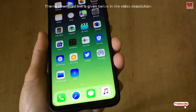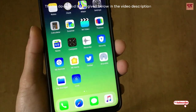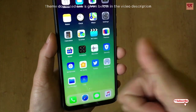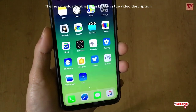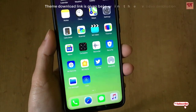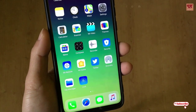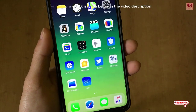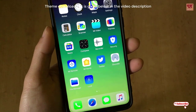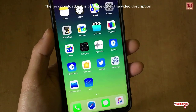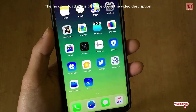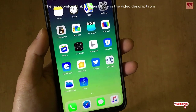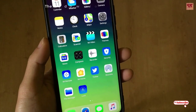If you like customizing MIUI themes, please click thumbs up if you liked the video, and if you didn't like it, you can click thumbs down too. Lastly, please subscribe to our channel to support us, and thanks for watching.